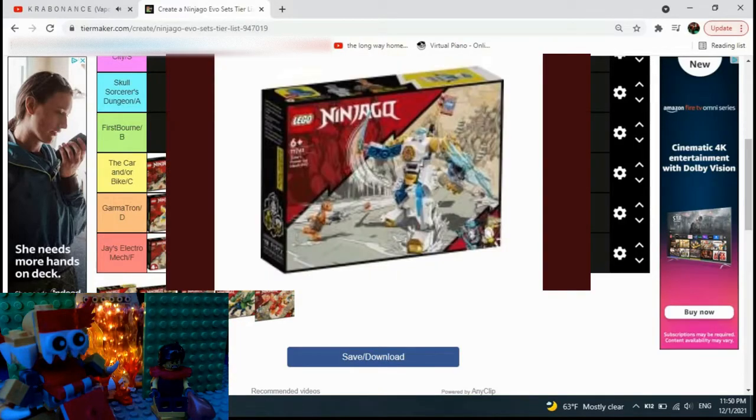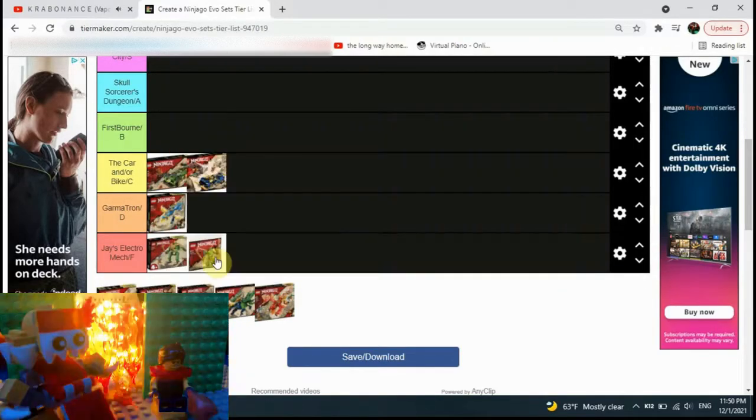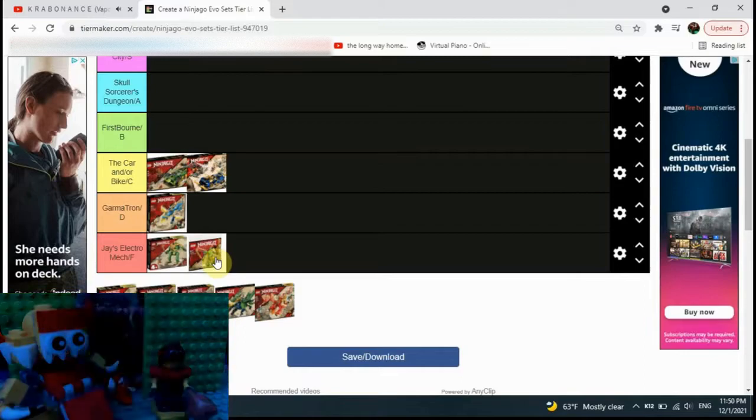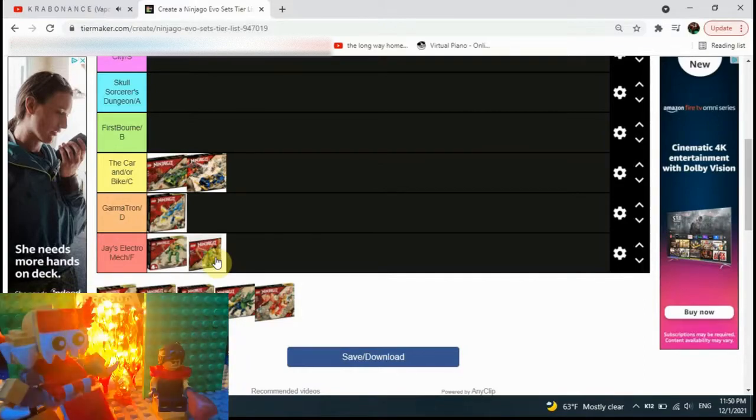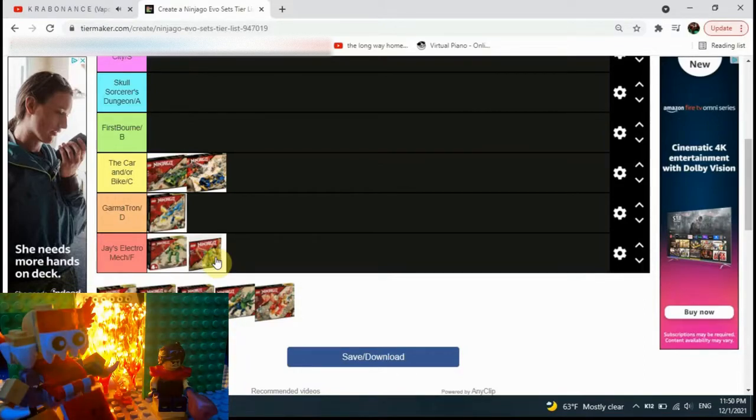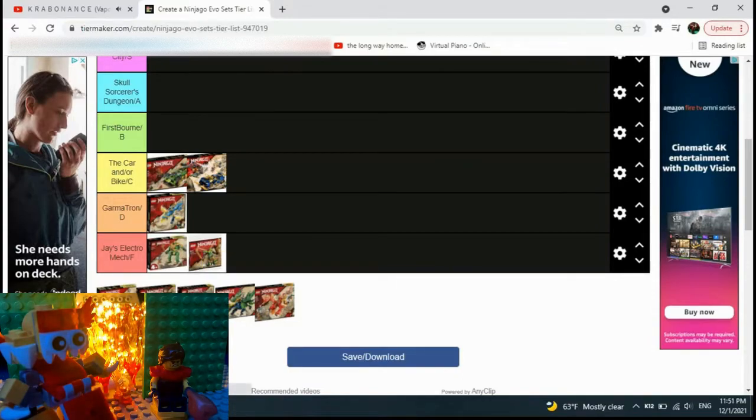Another mech. You see, the thing about this mech is that it very much reminds me of those $10 to $20 to $30 marble mechs. And I despise those mechs. So I'm going to put it in Garmatron.